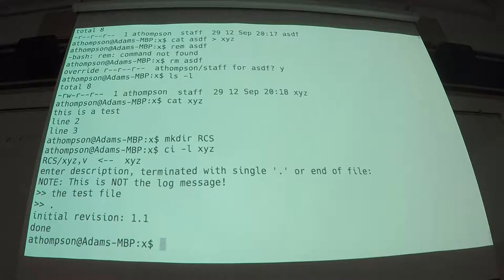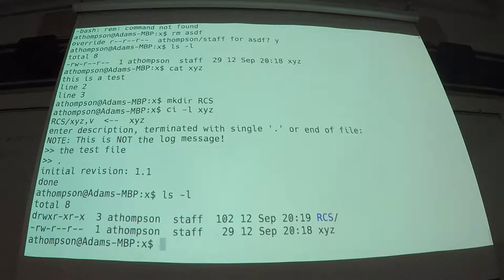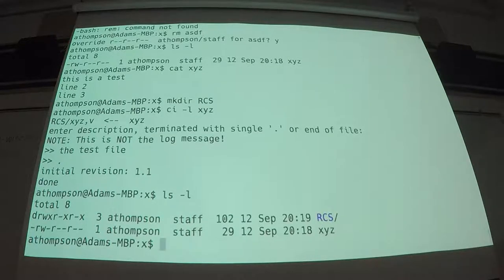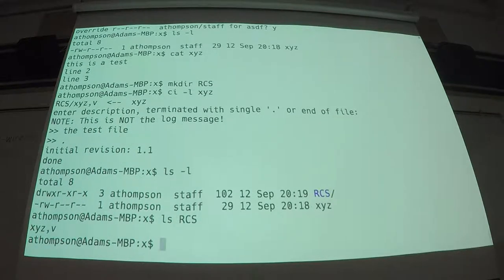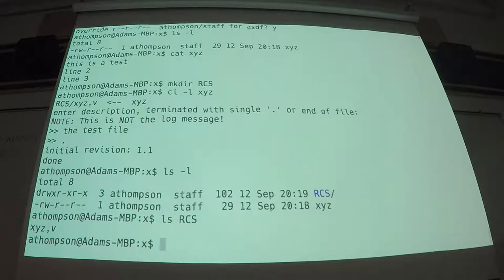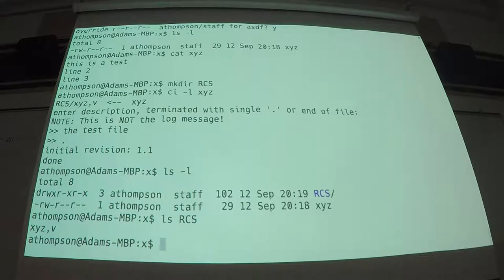So, I'm going to check it back in. And now my file is still there. It's intact. No version file. But it's in the subdirectory RCS. So, if the directory exists, that's where the version file goes. Done.